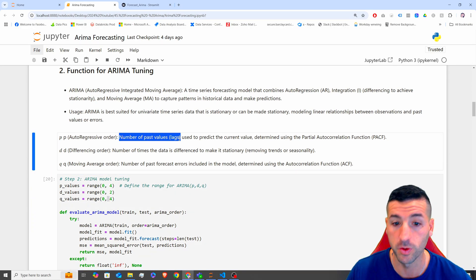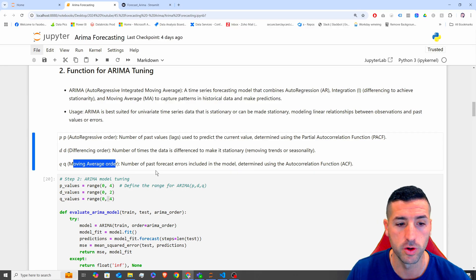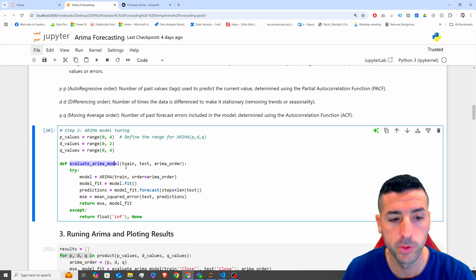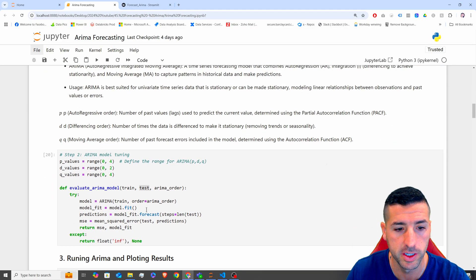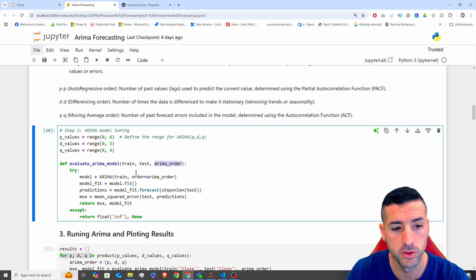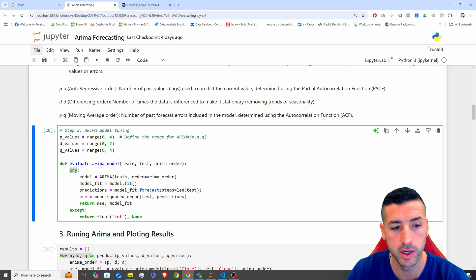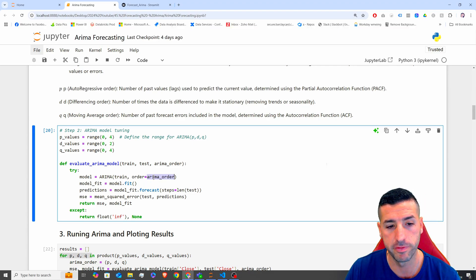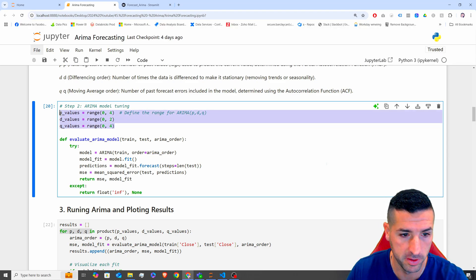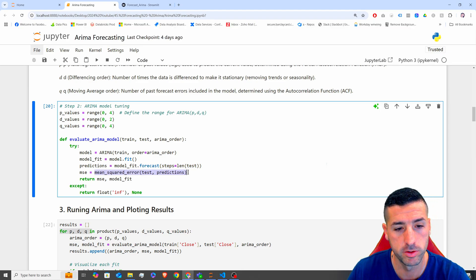The p values are the number of past values or lags, the d values are the differencing order, and the q values are the moving average order. This function takes as inputs the training dataset, the test dataset, and the ARIMA order. We try to run a model — ARIMA takes our training data and the first combination of p, d, and q — then we forecast and store the predictions, and also evaluate the model storing the mean square error.